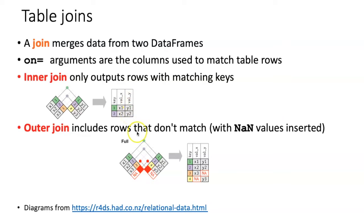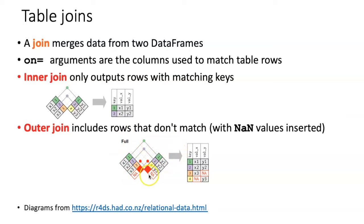An outer join includes all rows whether they match with the other table or not. In this case, if a particular row in one table is not found in the other table, then the columns in that other table are filled in with NaNs.